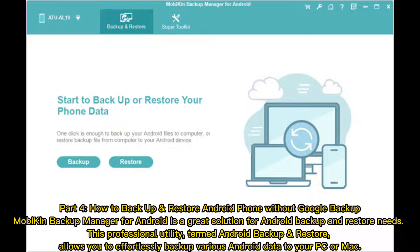Part 4: How to backup and restore Android phone without Google Backup. Mobicon Backup Manager for Android is a great solution for Android backup and restore needs. This professional utility, termed Android Backup and Restore, allows you to effortlessly backup various Android data to your PC or Mac.